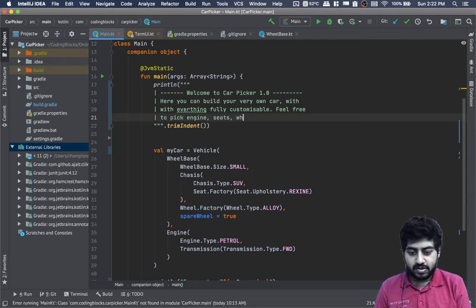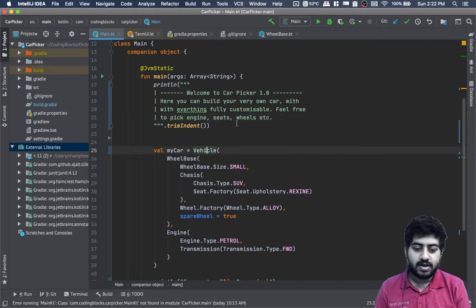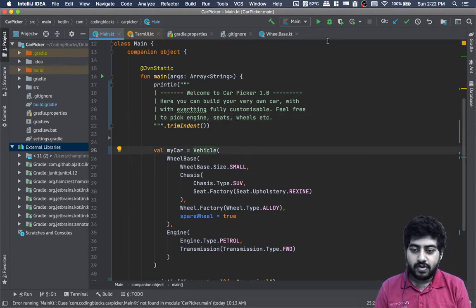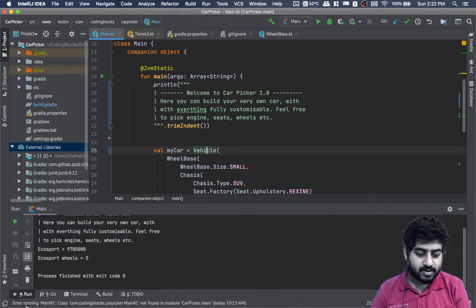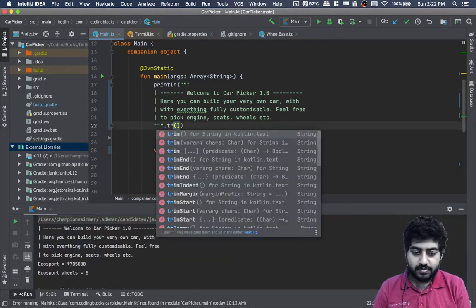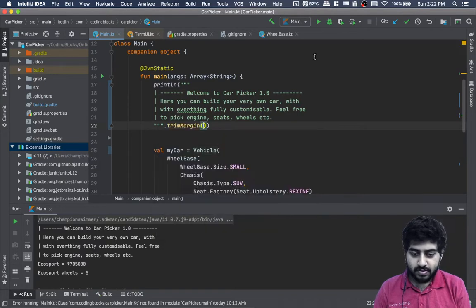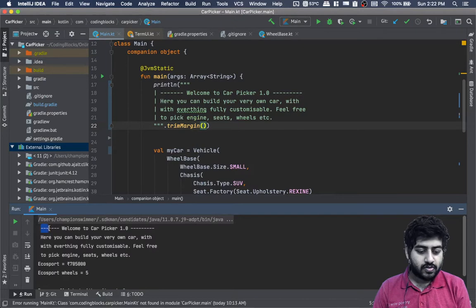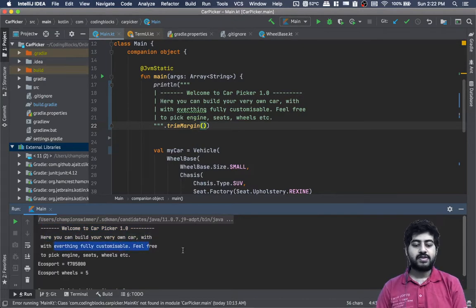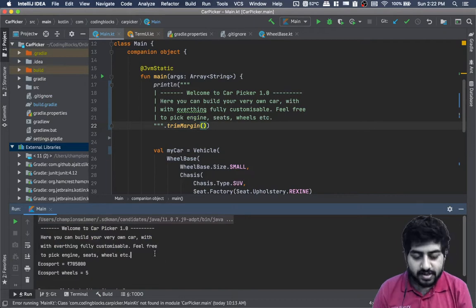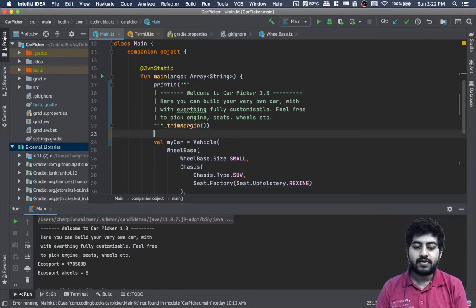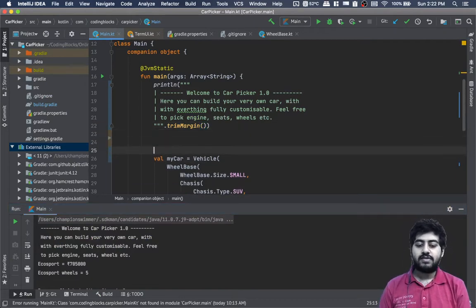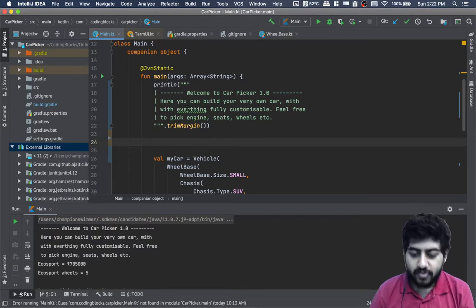When I run it, it will look like this: 'Welcome to car picker. Here you can build your very own car with everything fully customizable. Feel free to pick engine, seats, wheels, etc.'